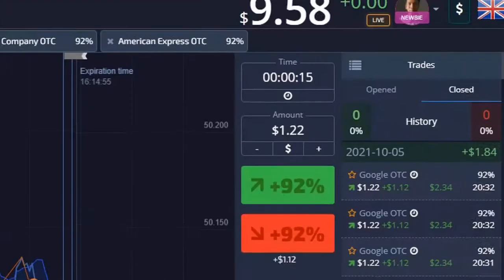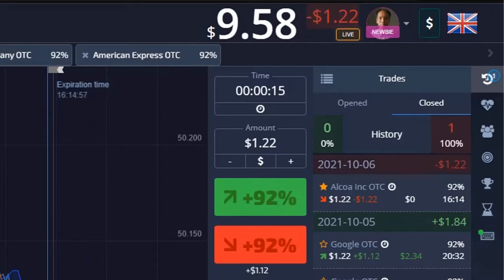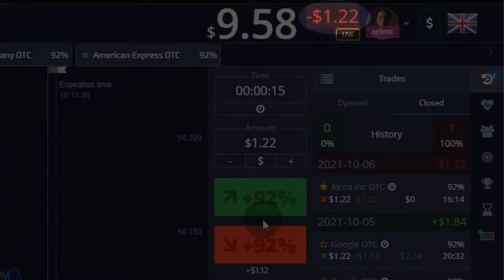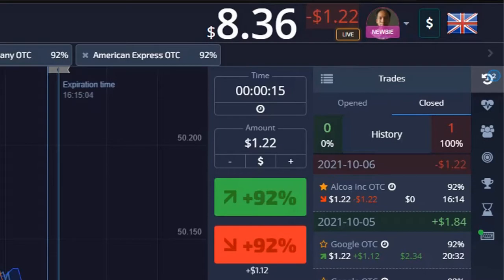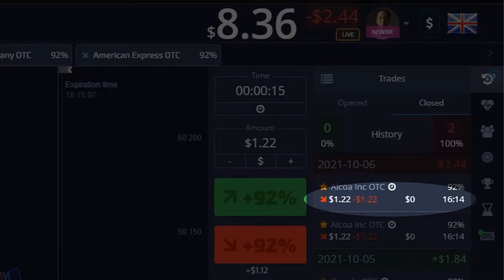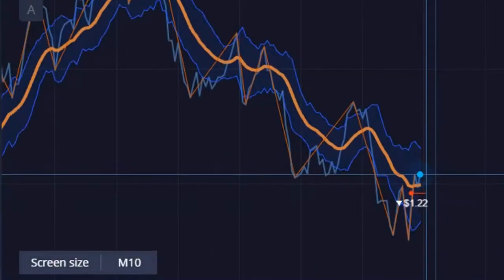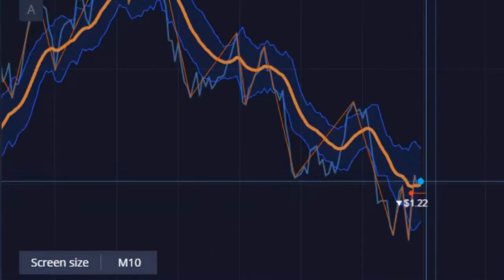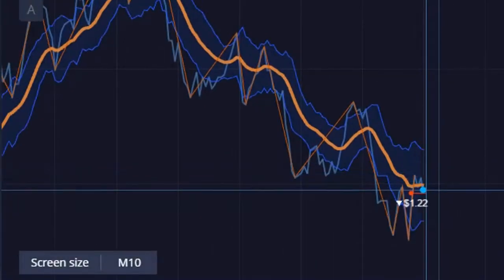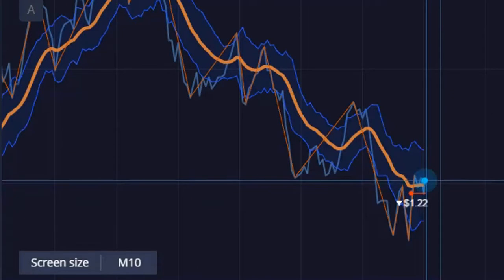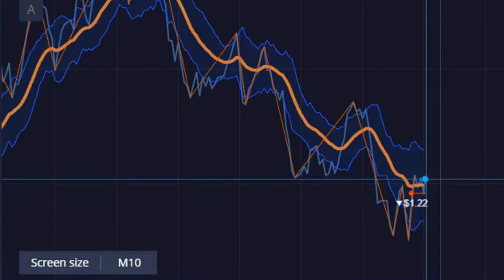Gotta chase it and recover the first mistake. Here it shows how much I've lost so far. There goes another loss on top of it, because the graph bounces yet again. And my trades are bent on wanting it to go down.